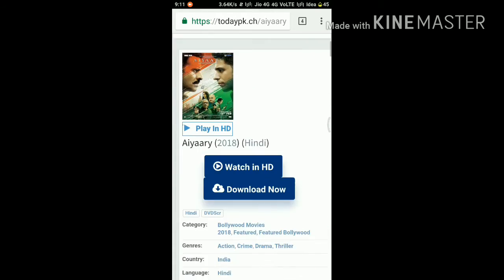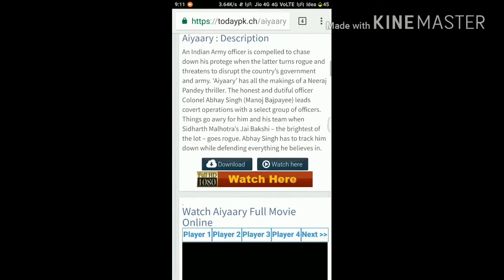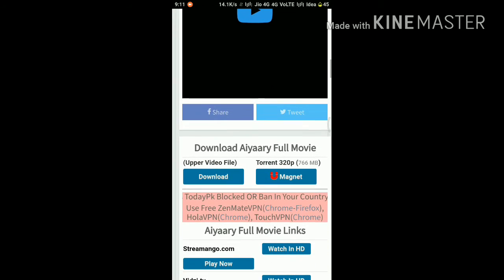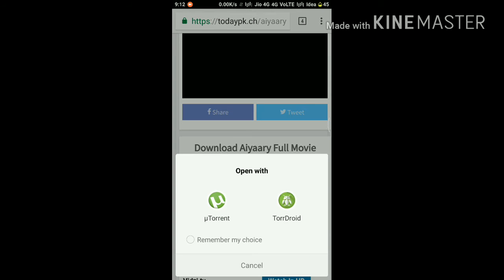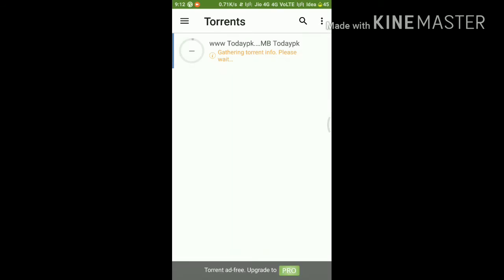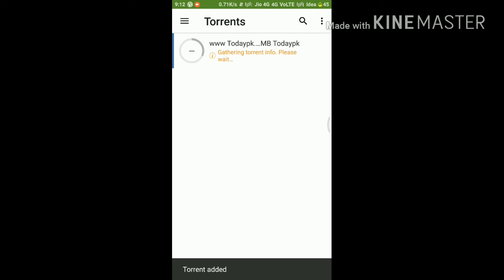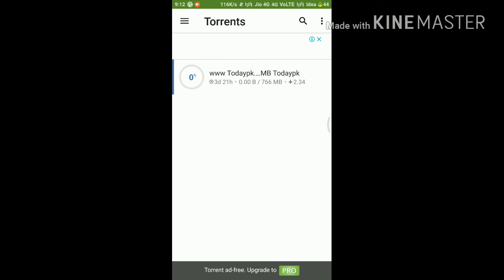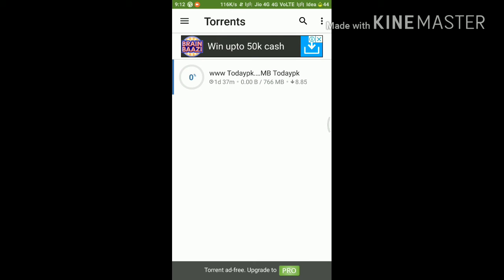Tap back first, then tap again, and after scrolling down you will see a torrent link so click here and open it with the uTorrent app — your movie will start to download. If you like this, please subscribe to my channel, and thanks a lot.